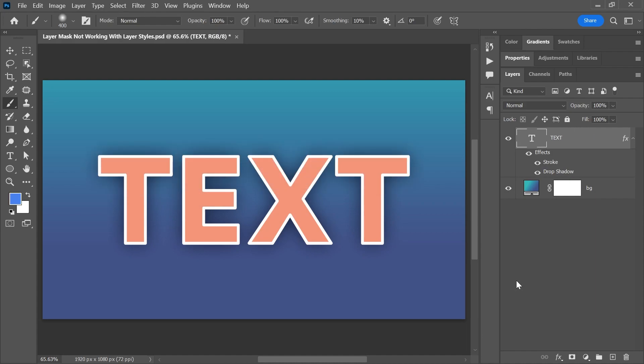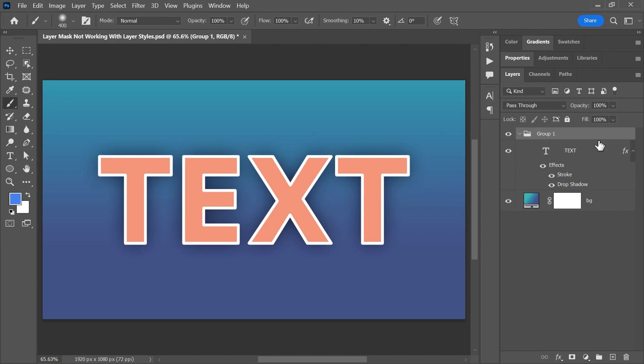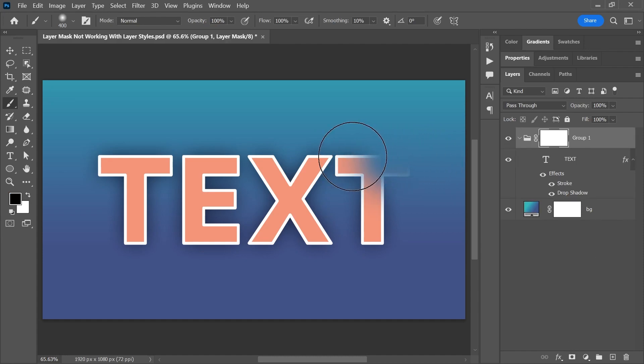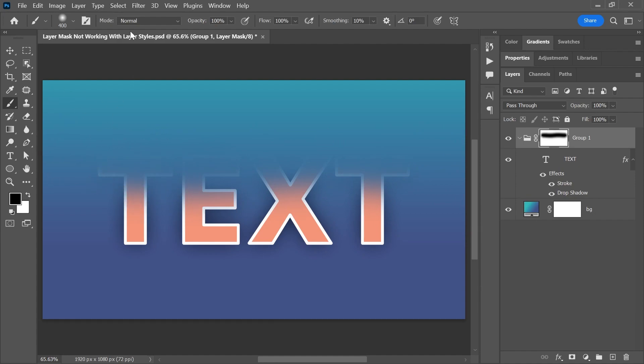Alternatively, you can place the text layer inside a group by activating it and pressing Ctrl or Command G. Apply the mask to the group instead of the layer, and the layer styles will be masked correctly.